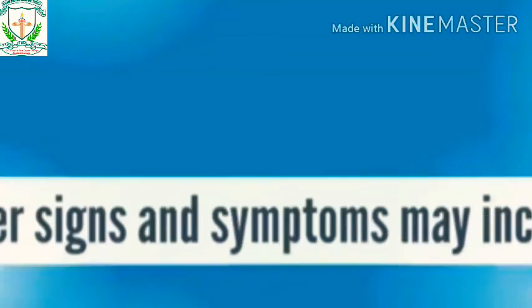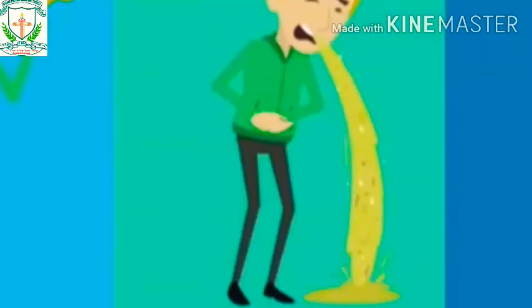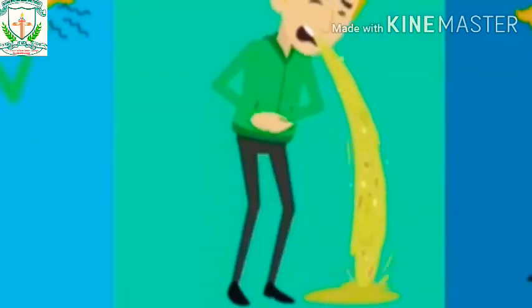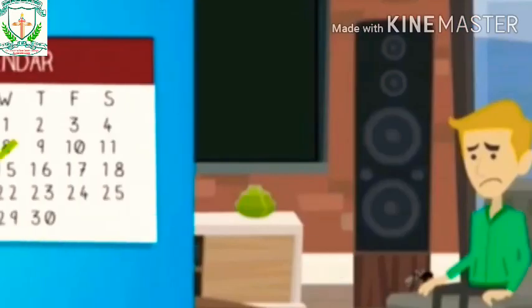Other signs and symptoms may include headache, vomiting, and diarrhea. Malaria signs and symptoms typically begin within a few weeks after being bitten by an infected mosquito. However, some types of malaria parasites can lie dormant in your body for up to a year.